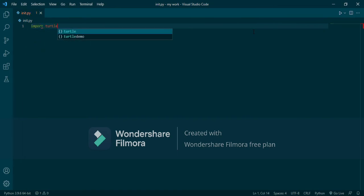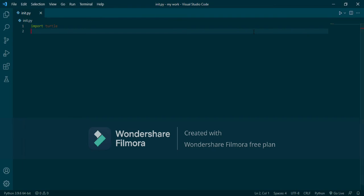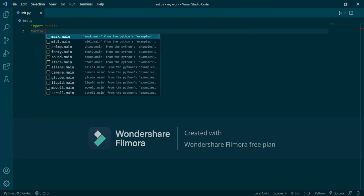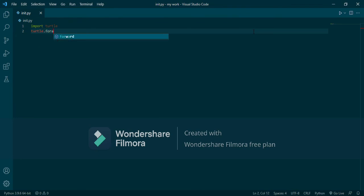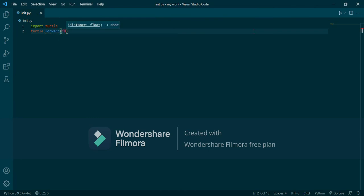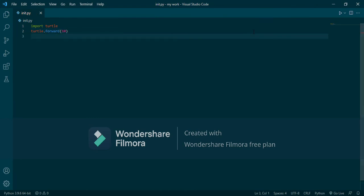Same as before, but we will use quotation marks for the text. Now let's say turtle.forward — let's move ten steps. Then turtle.right.